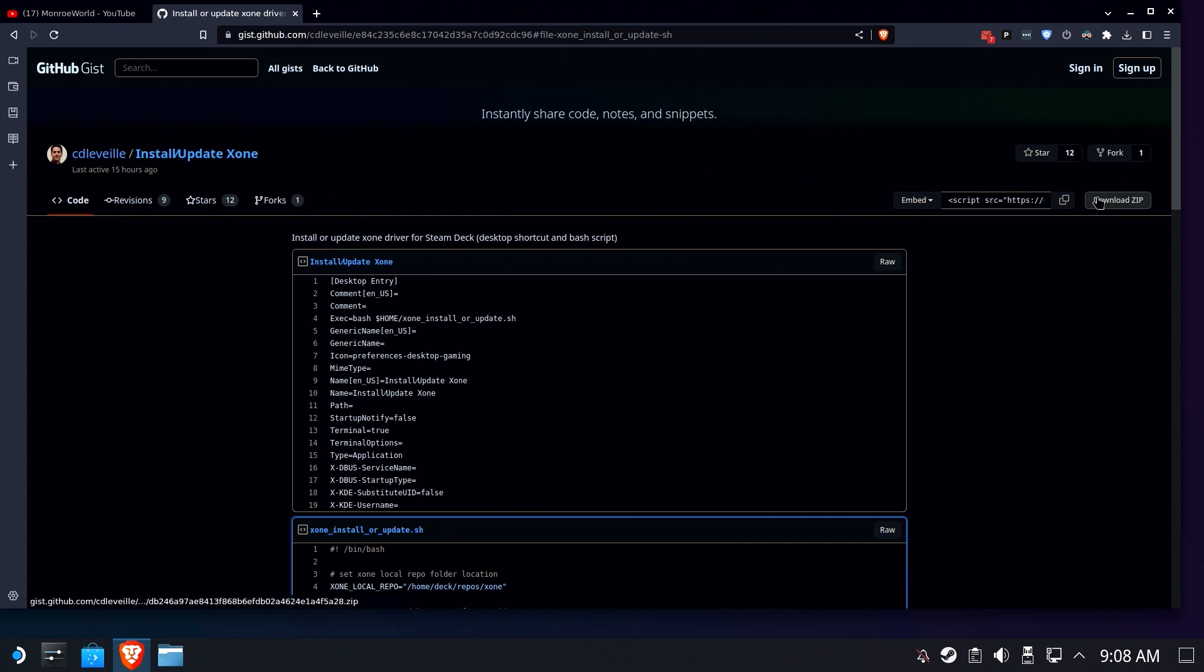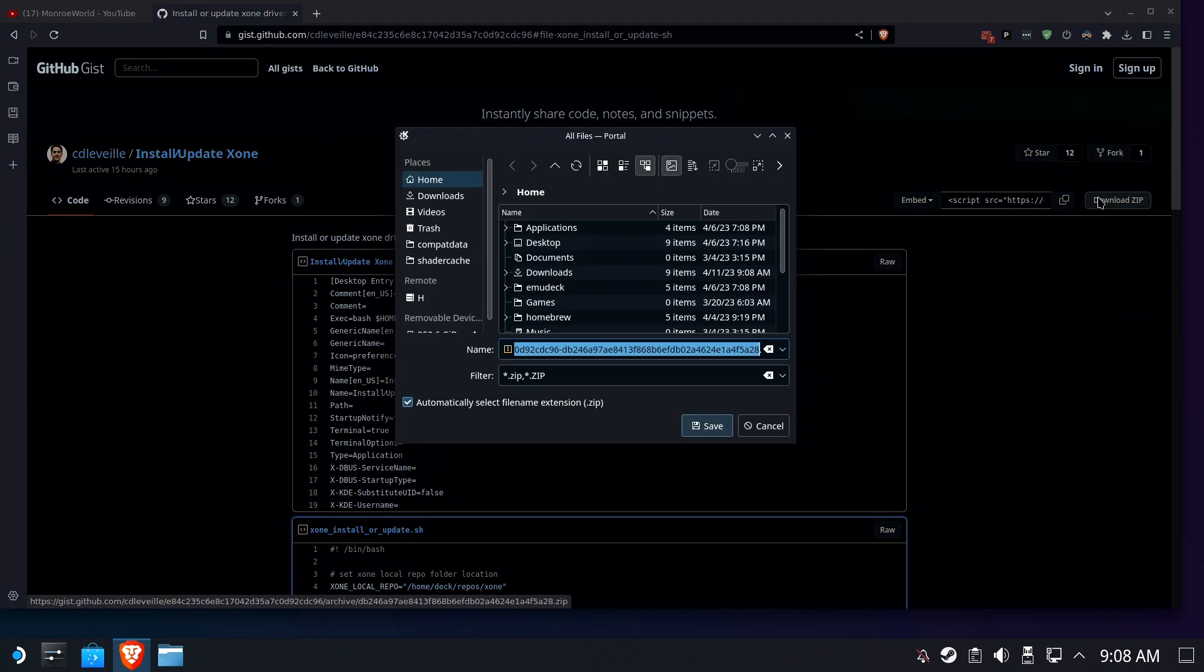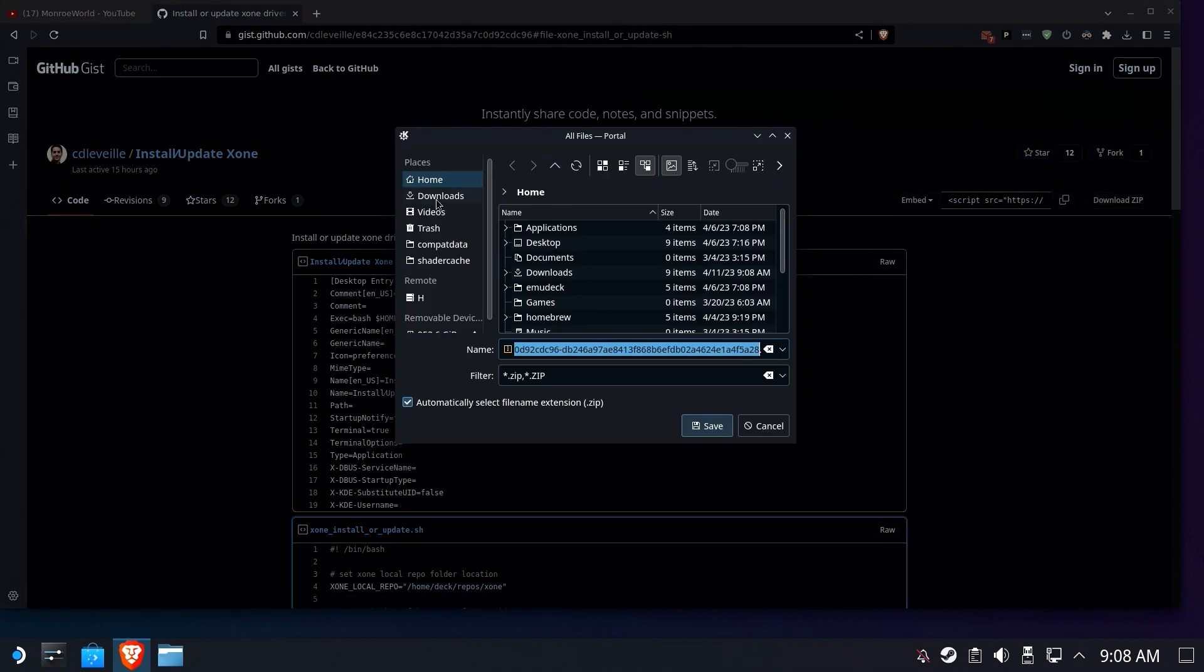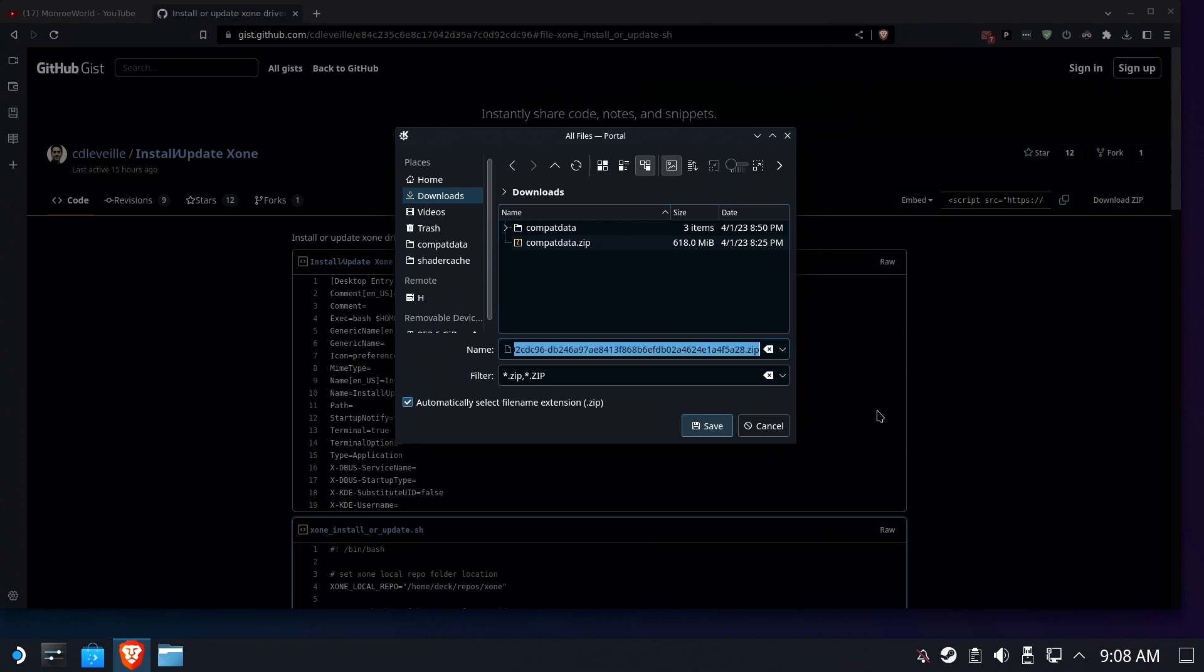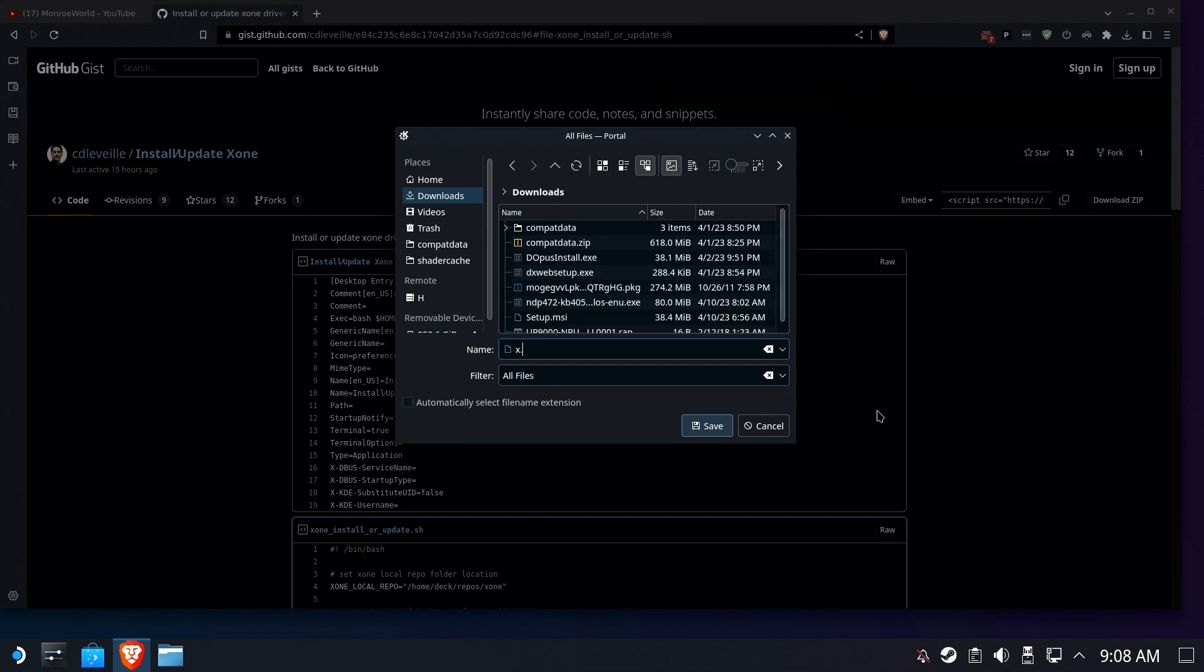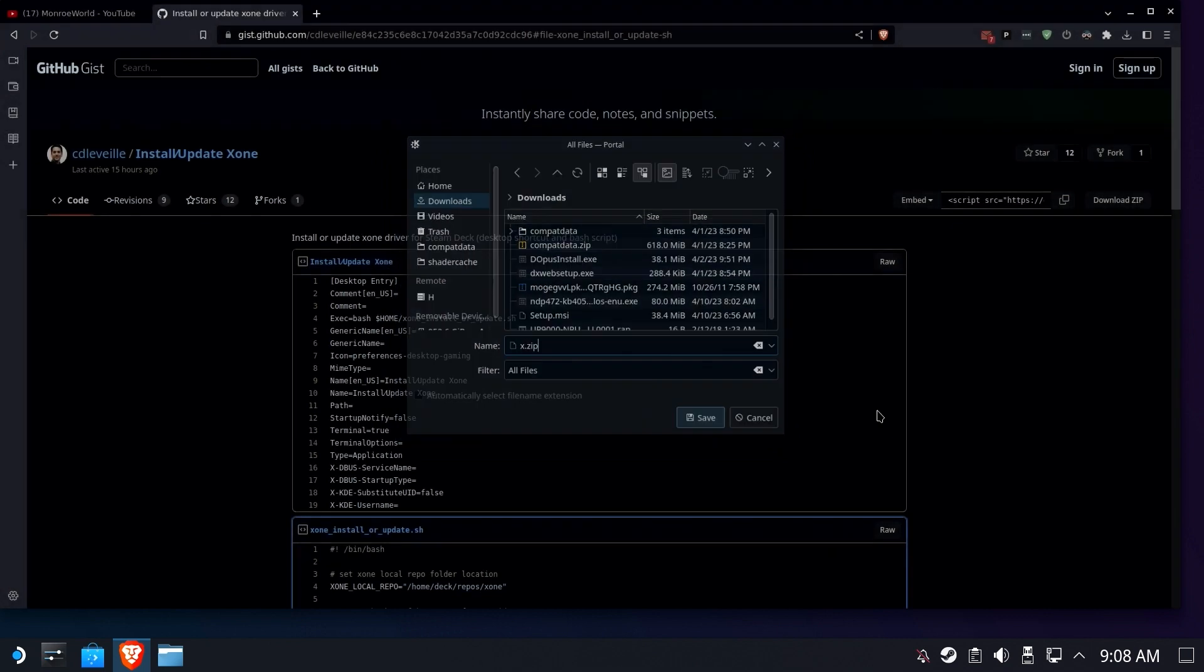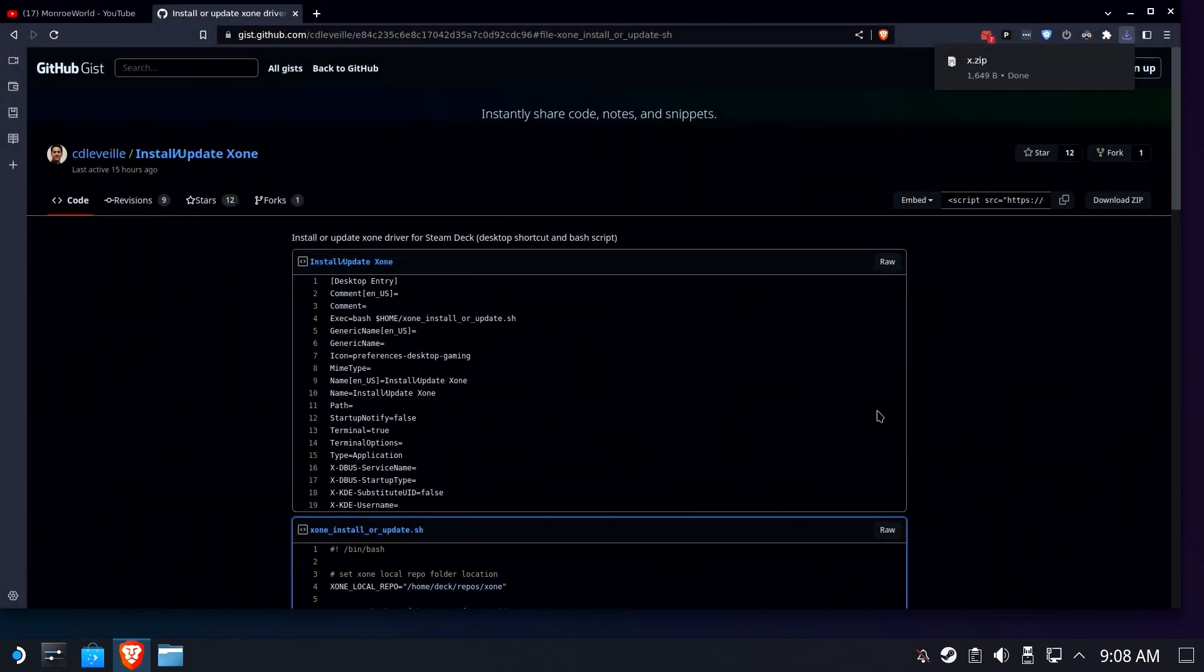We're going to click download zip and it's going to give you this really long name. I recommend changing the name to something a little shorter like x. That's what I do here, I just call it x.zip. Seems to be easier to find.